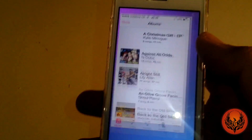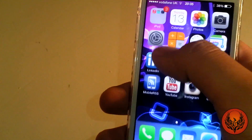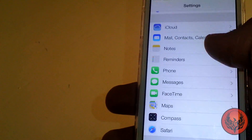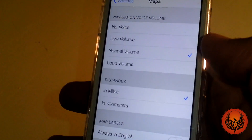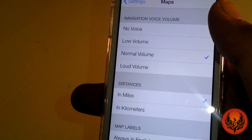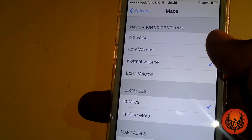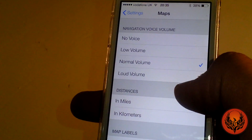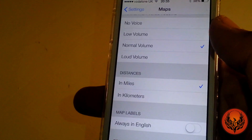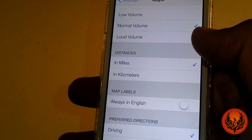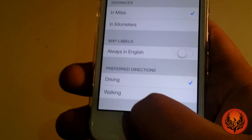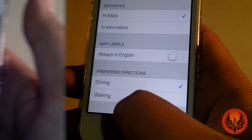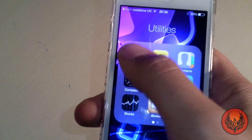If we go into Settings and head down to Maps, they've got a few different choices for the maps application. You can now set it so there's no voice, low volume, normal volume, or loud volume, and then you can set the distance in miles or kilometers. You've also got walking directions and driving directions.